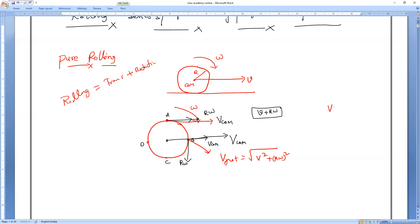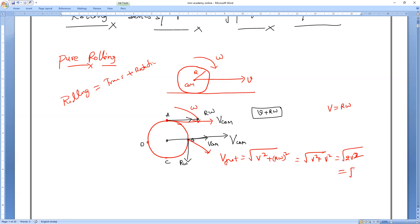We all know that V equals Rω. So if I replace that, V² + Rω² becomes V² + V² = 2V². So the net velocity = √(2V²) = √2·V.